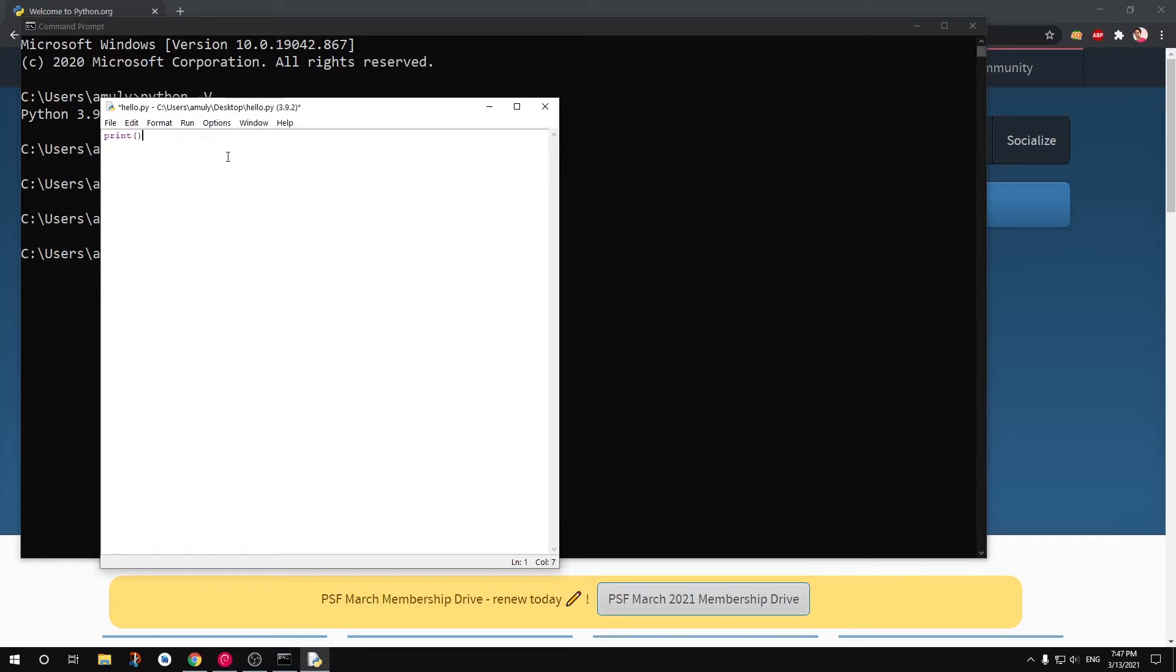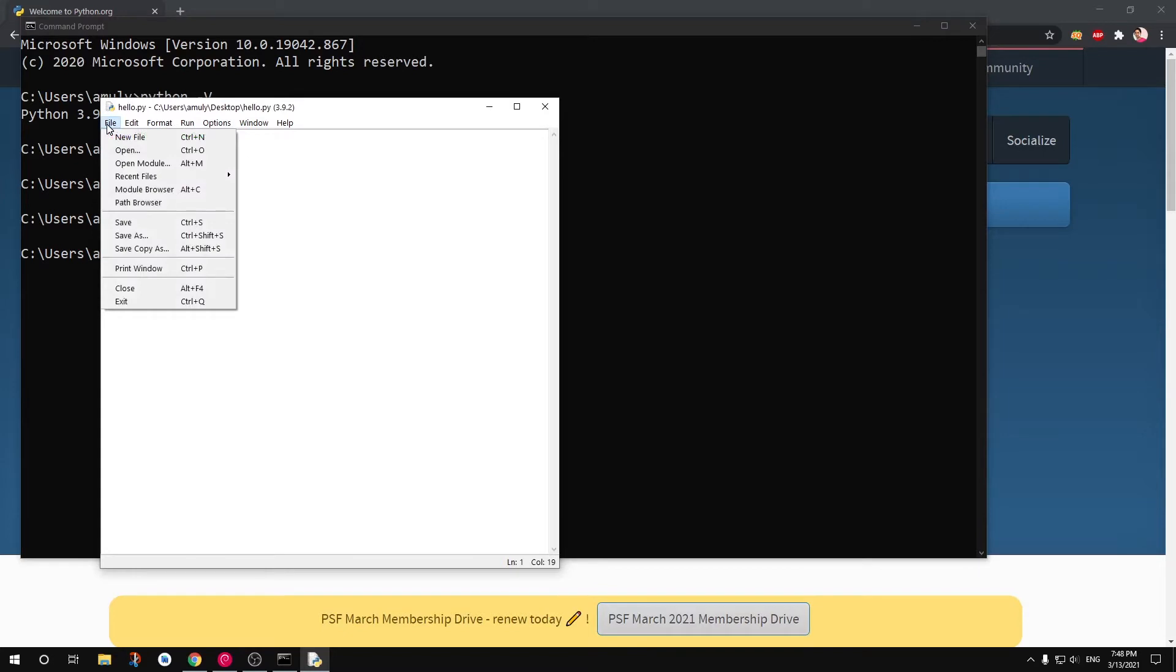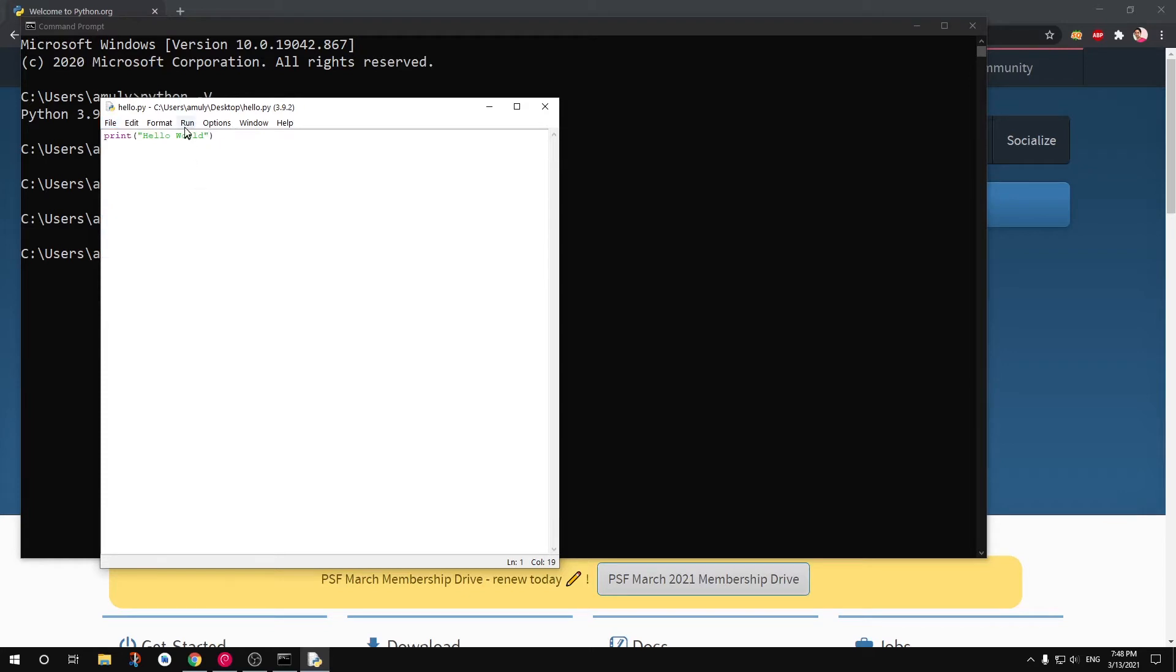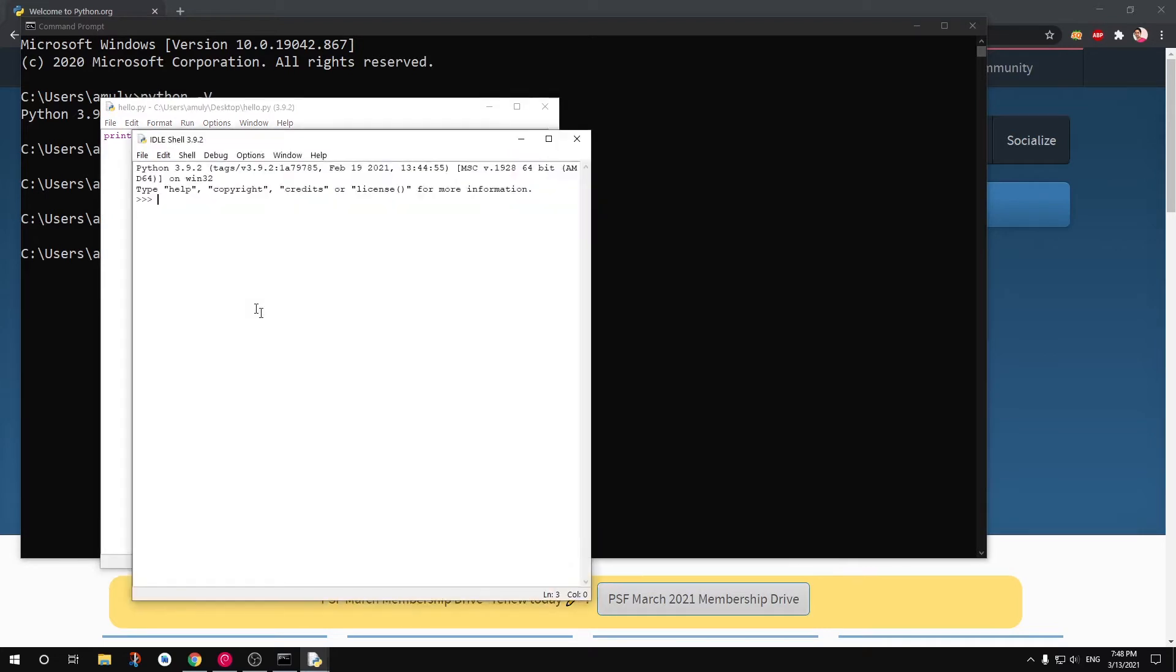And I can simply go ahead and write my Python script, whatever I have to. And I can save it by pressing Ctrl+S or going here and then choosing whatever option I have. Now I can run it by pressing this Run button and then running the module. You can see it says 'Hello World'. So that's how you run your script using IDLE, Python IDLE.